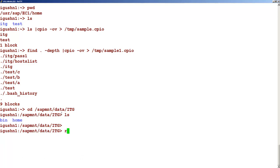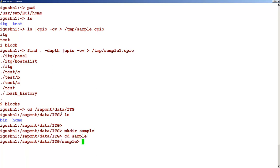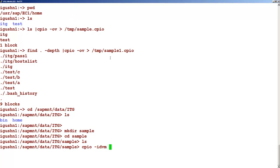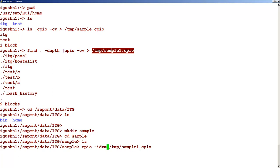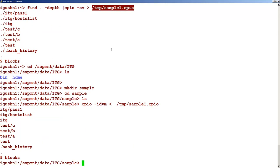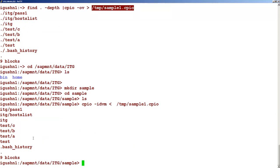Let's say there is nothing here. We will create a folder called sample folder. Let's get into this sample folder — take note that there is nothing here. Now let's use the CPIO command: cpio minus idvm, and we will try to extract this particular archive. This command is going to take an input from this file. If I just press enter, you can see the output here. This is the output for this command.